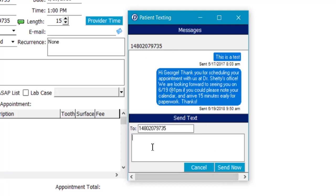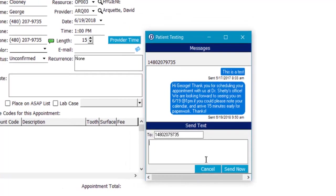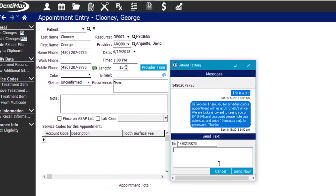This text messaging center will also allow you to see all messages passed back and forth between you and the patient for future reference, including any automated appointment confirmations and reminders that go out.